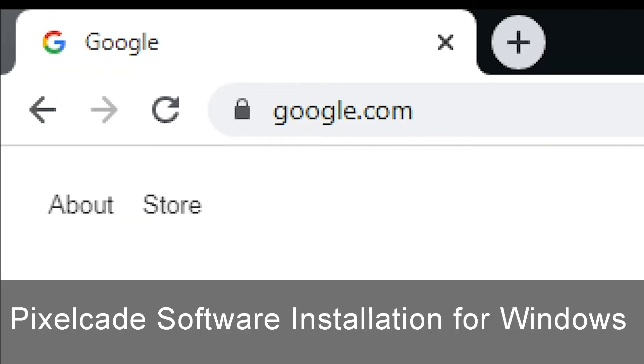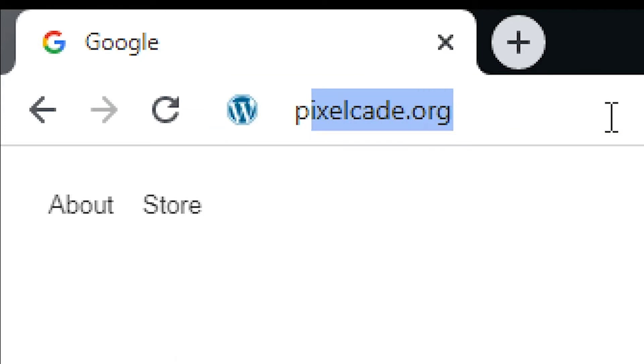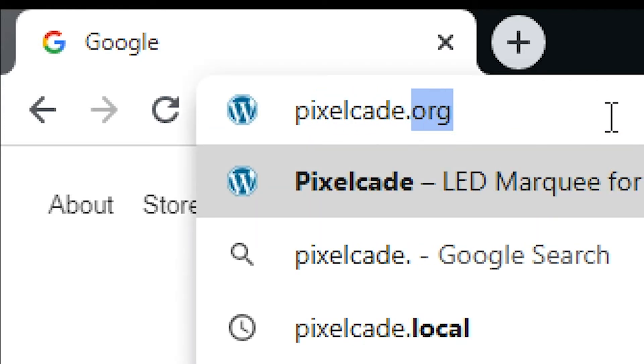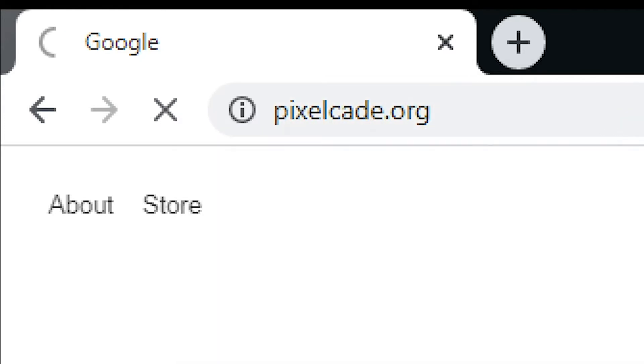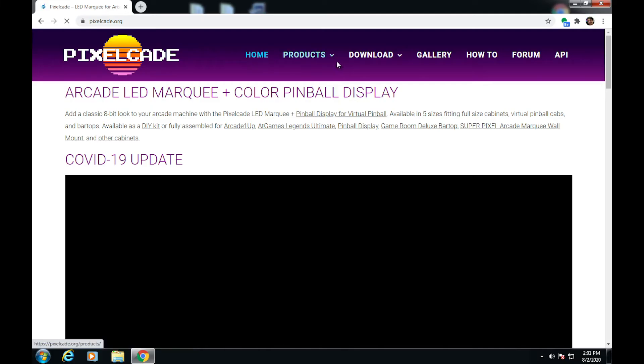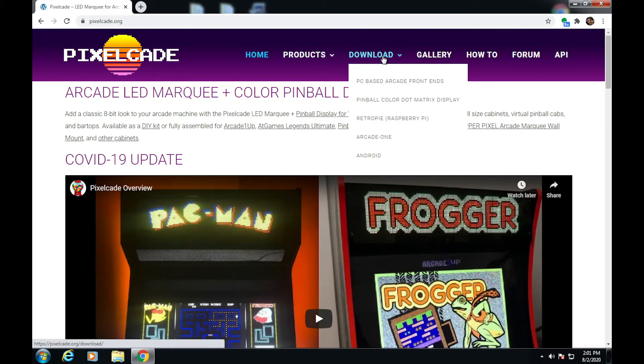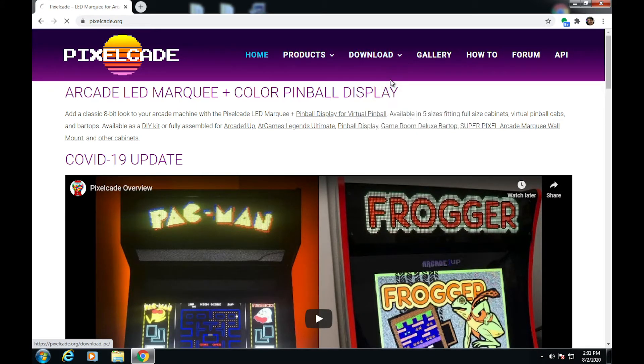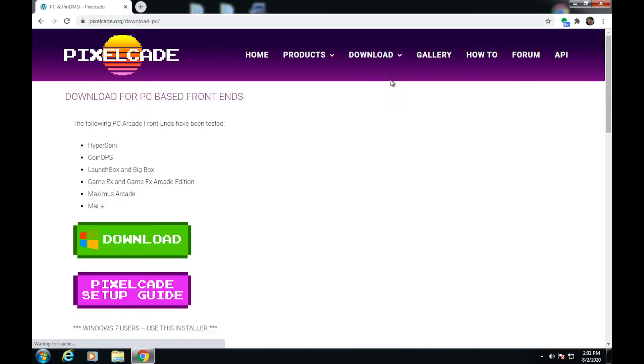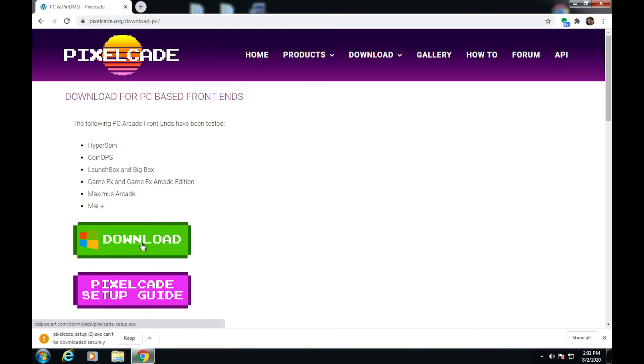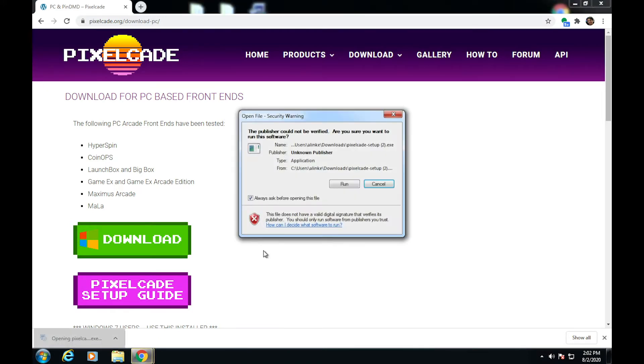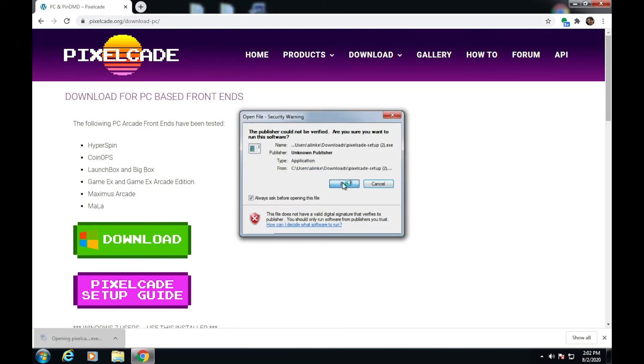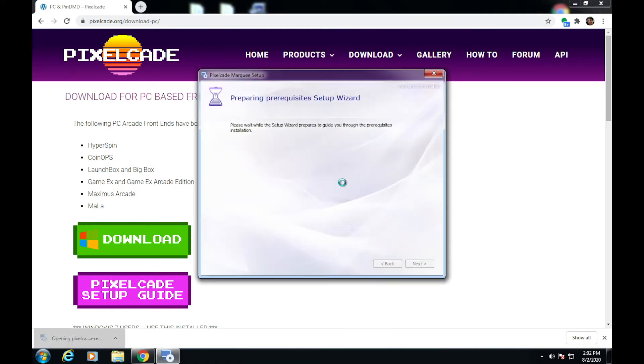Now we're going to install the Pixelcade software. From your web browser, go to pixelcade.org and go to Download. Right now we're going to install the Windows-based Pixelcade software. Click on the green download button and that will download Pixelcade. It's over 300 megs, it'll take a little bit to download. Once it's downloaded, go ahead and double click to run it.